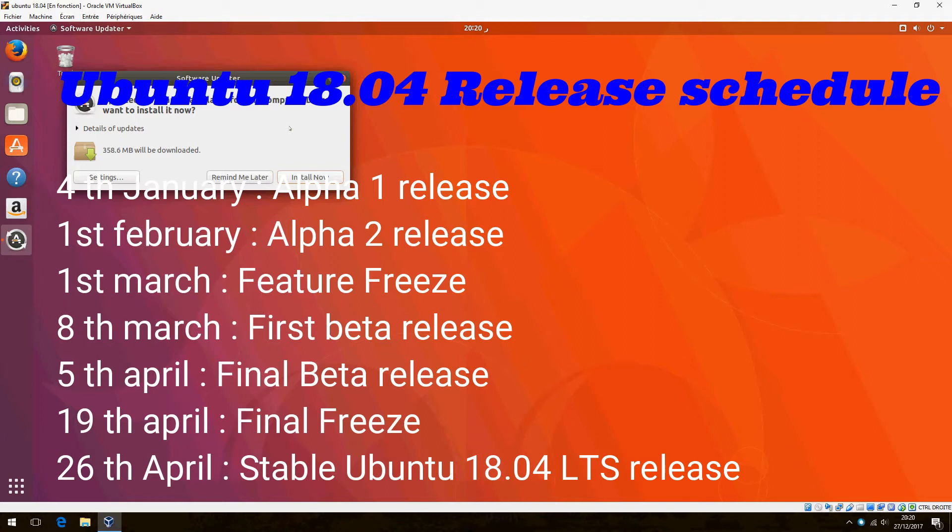1st March, Feature Freeze. 8th March, the first beta release. And on 5th April, the final beta release.